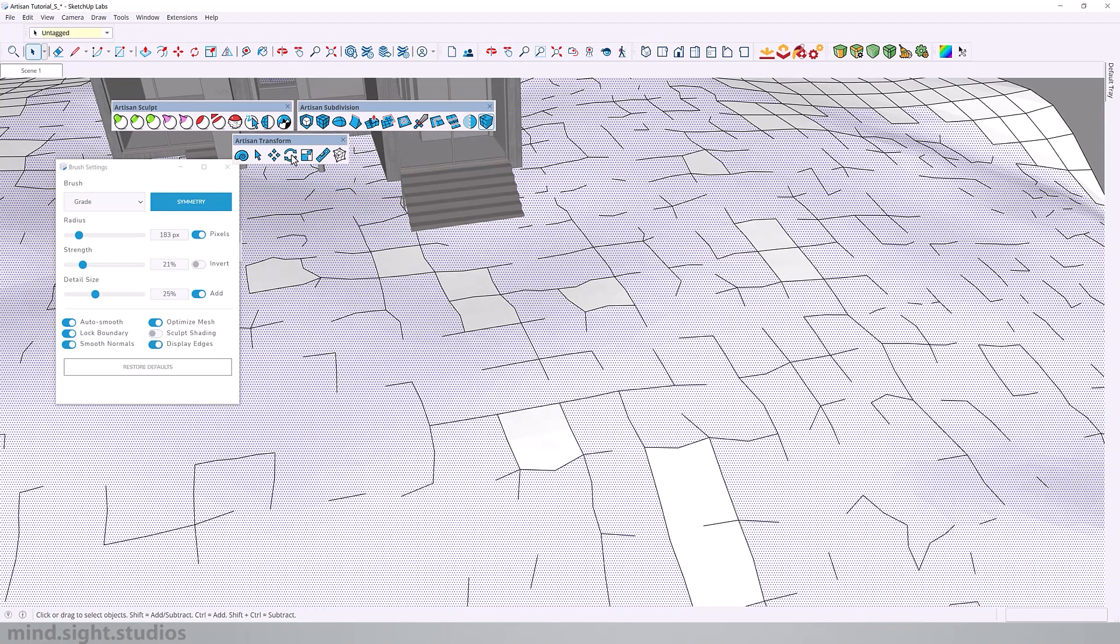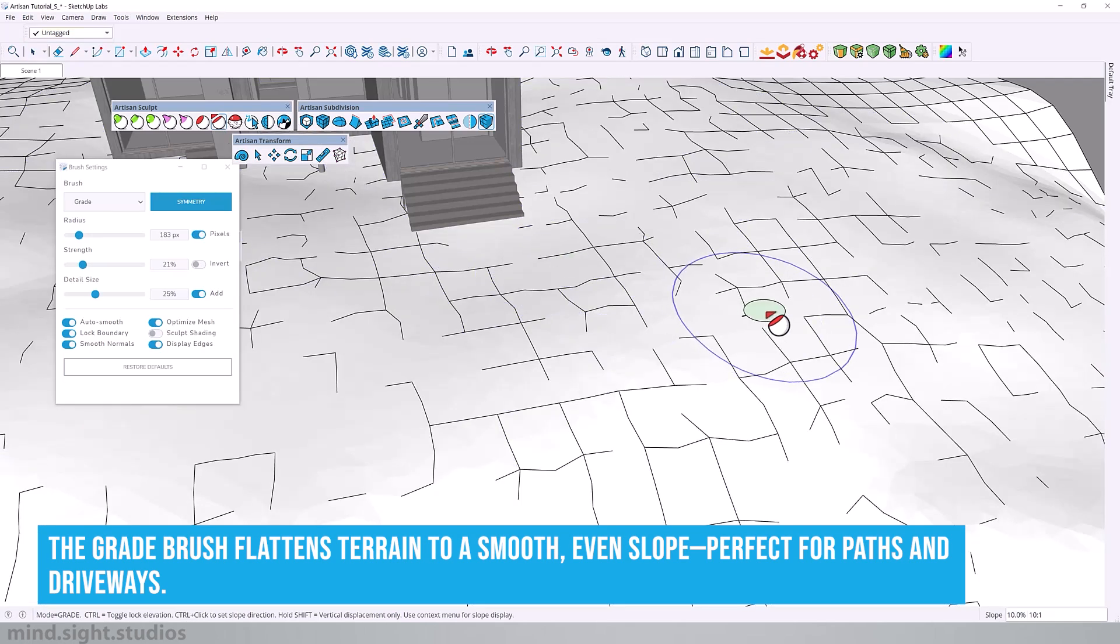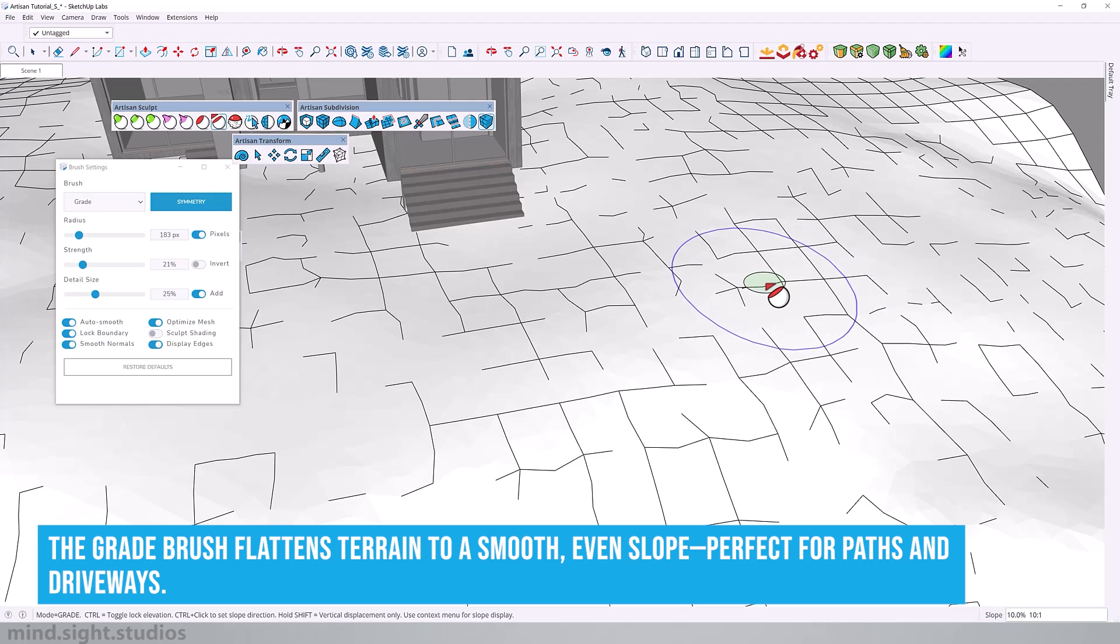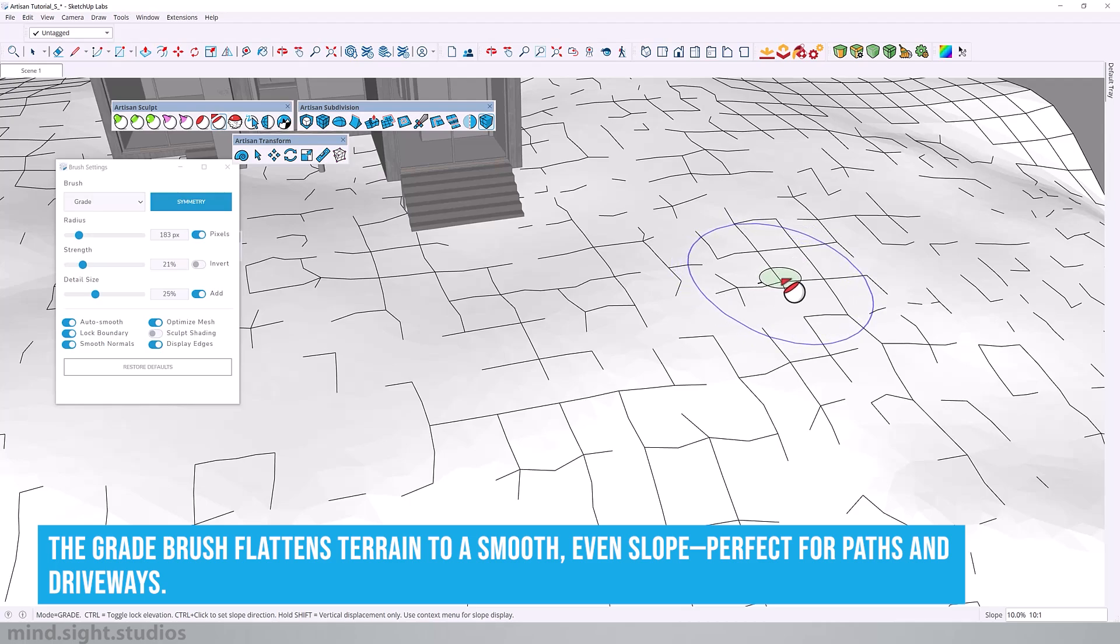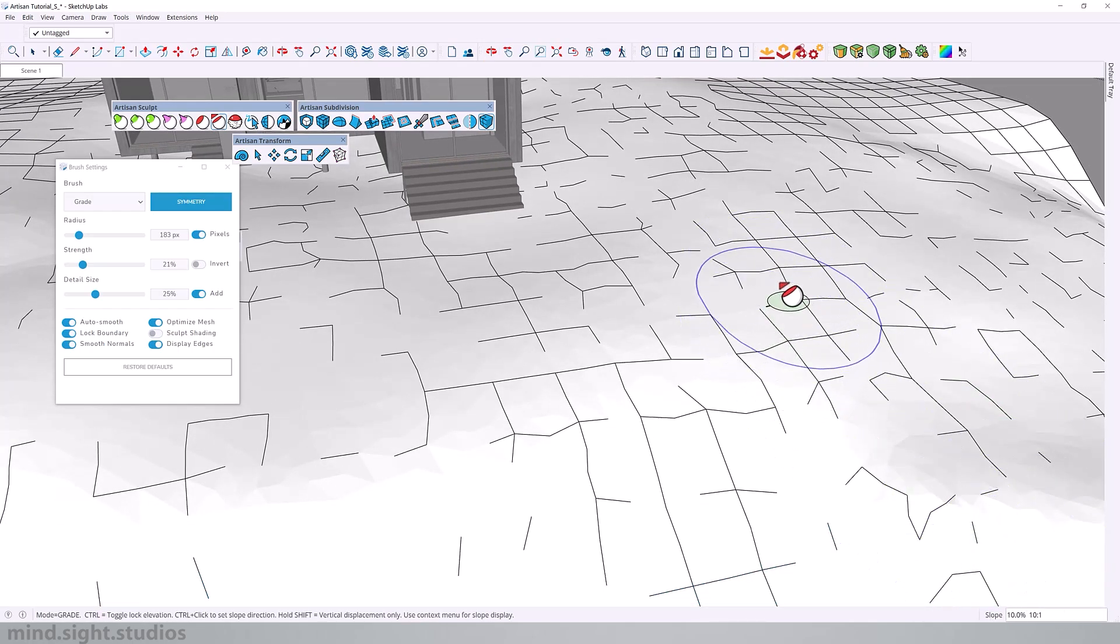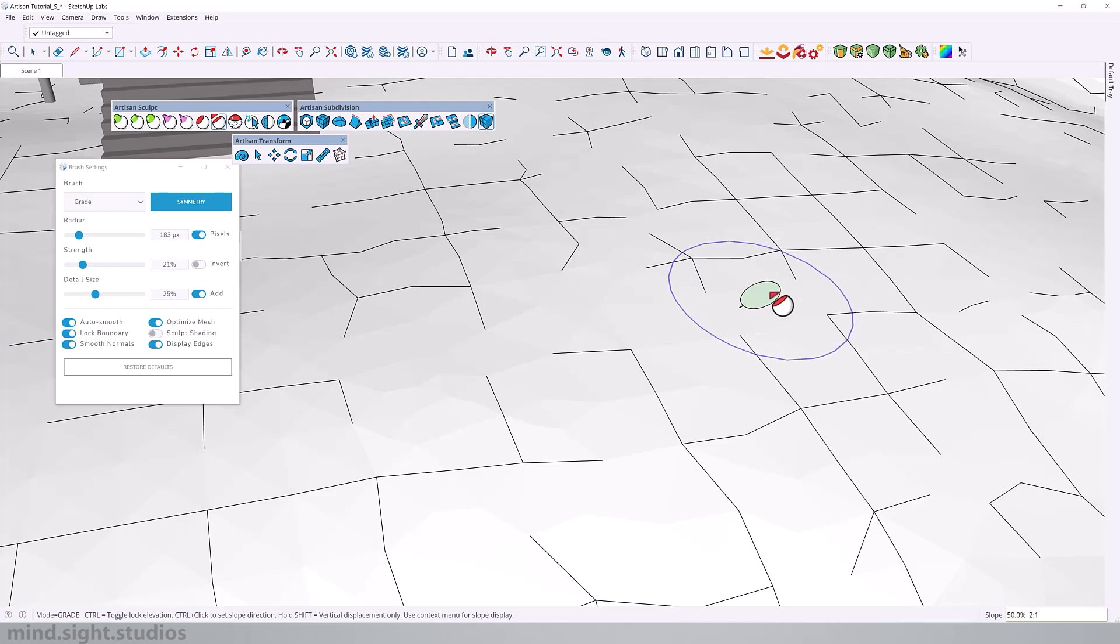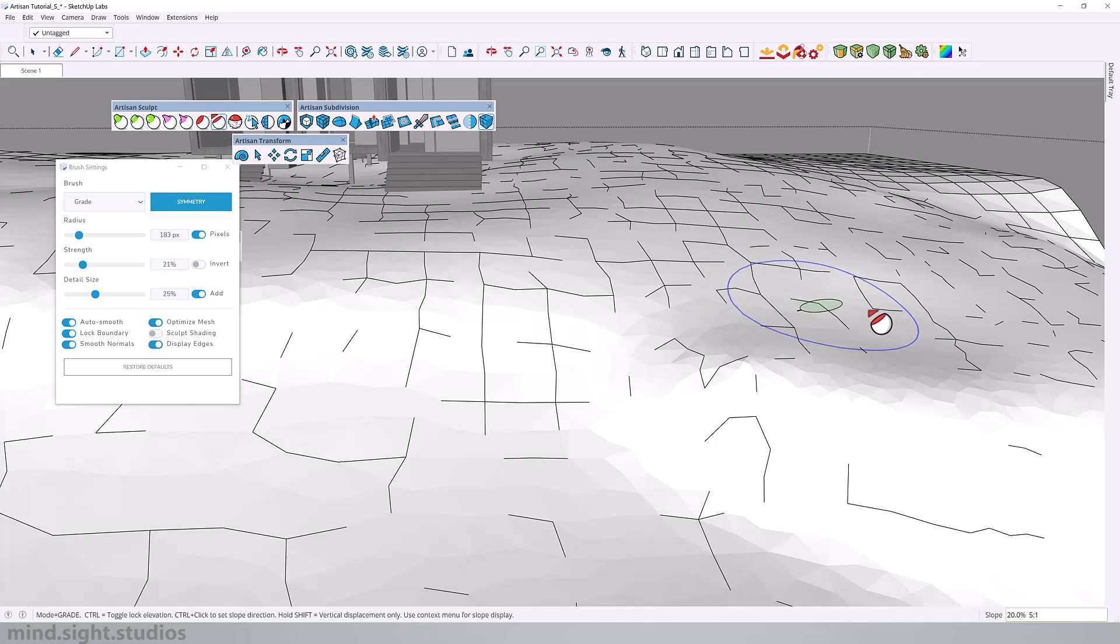Let's activate the grade brush. And you can tell that it looks a little different. You have your radius circle strength, but you also have a line that indicates the direction of the slope. And right now we are at a 10 percent slope or 10 to 1. If we change that, we can type in a value, for example, 30 percent or 50 percent. And you can see how the green circle also changes. You can also type 5 colon 1 for 5 to 1 slope, which is the equivalent of 20 percent. So we're going to stick to 10 percent.